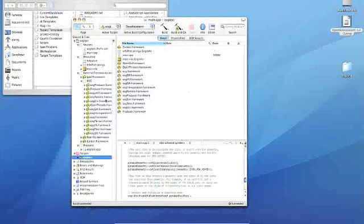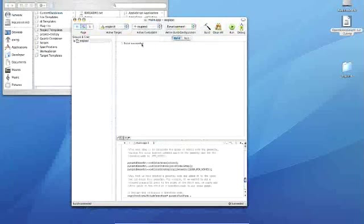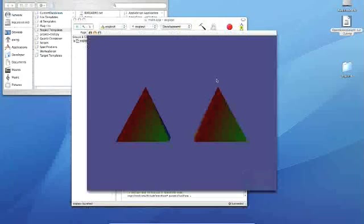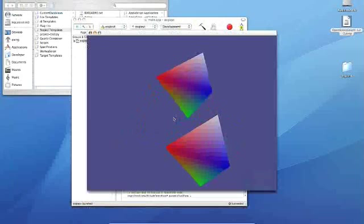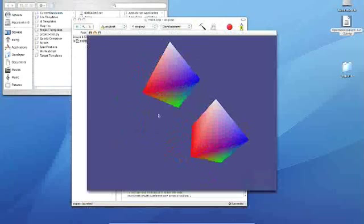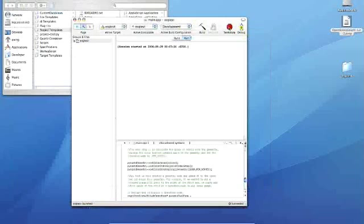So our build succeeded. Build succeeded. And we should be able to just run the project. And here's our project. So that's your first OpenSceneGraph application.